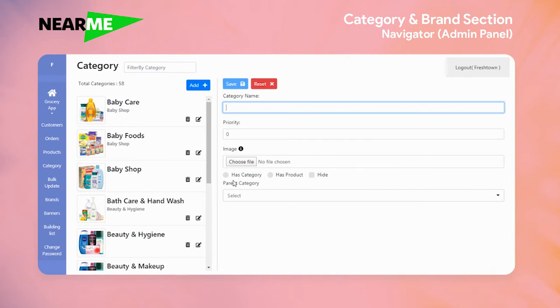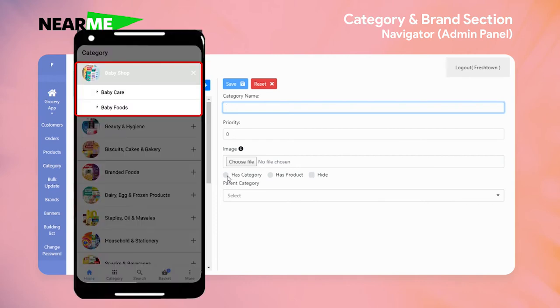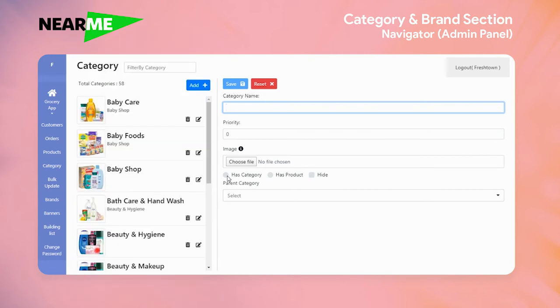Has category means that the category you are creating does have subcategories. For example, in a baby shop, baby foods is a subcategory.